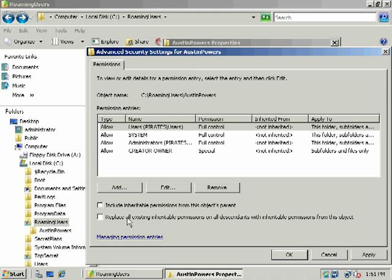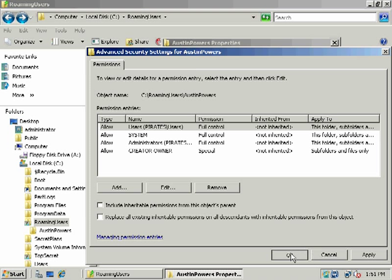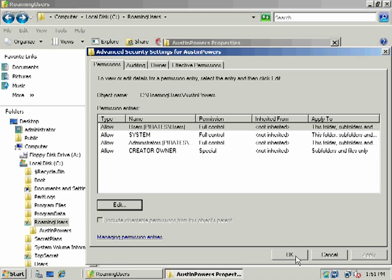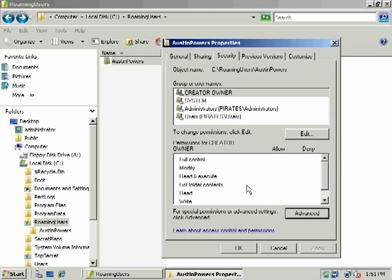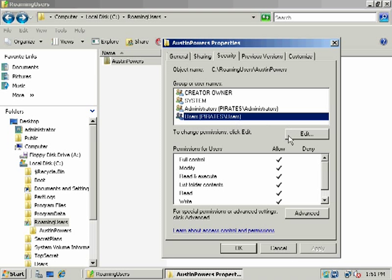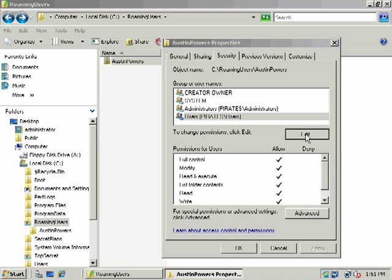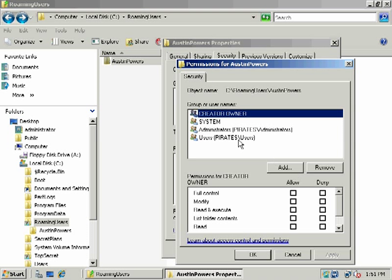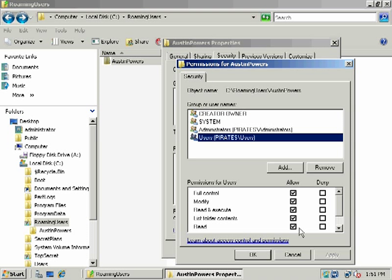And then we can also say replace all existing inheritable permissions on all descendants. That would be if there were child objects nested inside of these folders. In this case, they're not, but I might choose to check that as well. And we'll go ahead and go out of here. And notice now they're not gray, but they're black. So if we were to edit them, we now have the option of deselecting them.